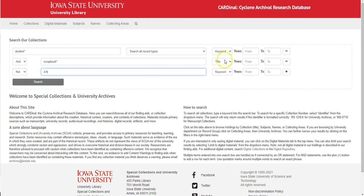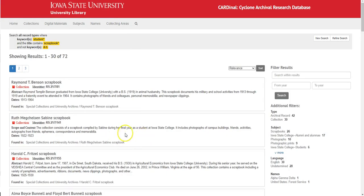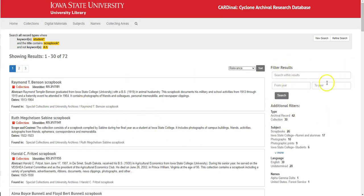I've got 72 results. 72 results isn't bad at all. If you don't want to scroll through three pages, you can filter the results — you can search within the results or narrow it down by year.